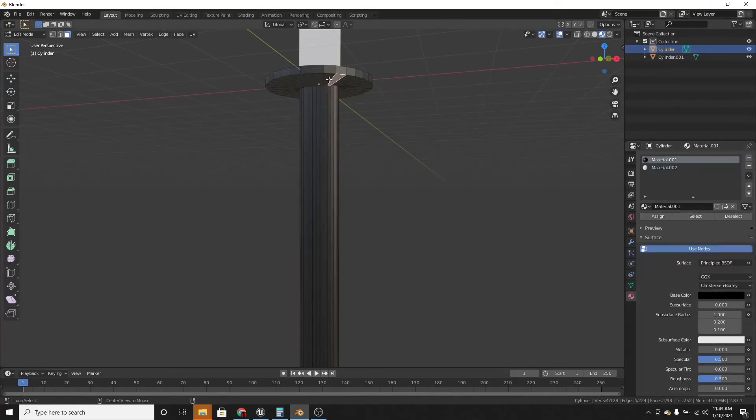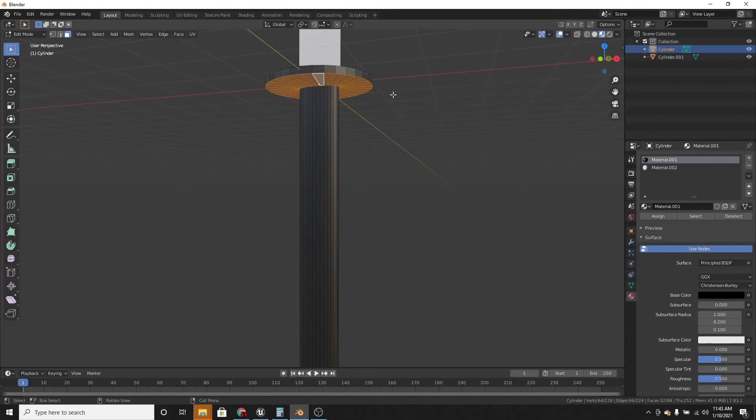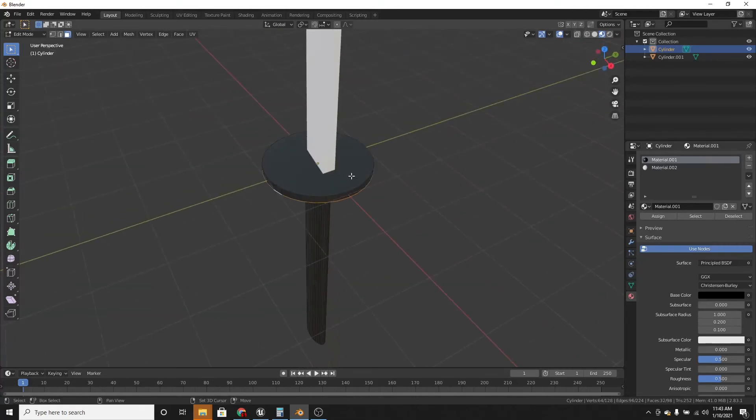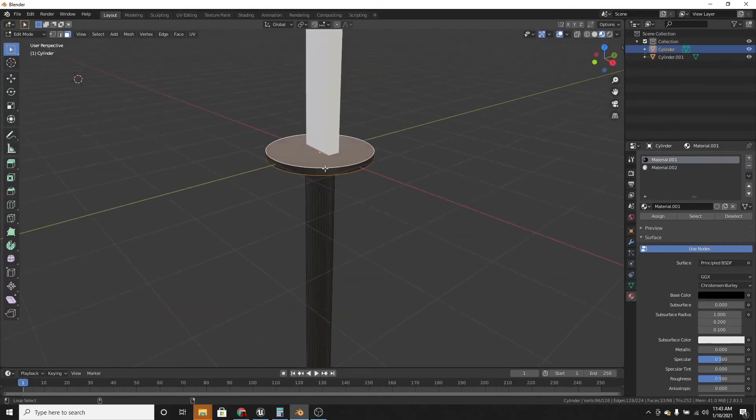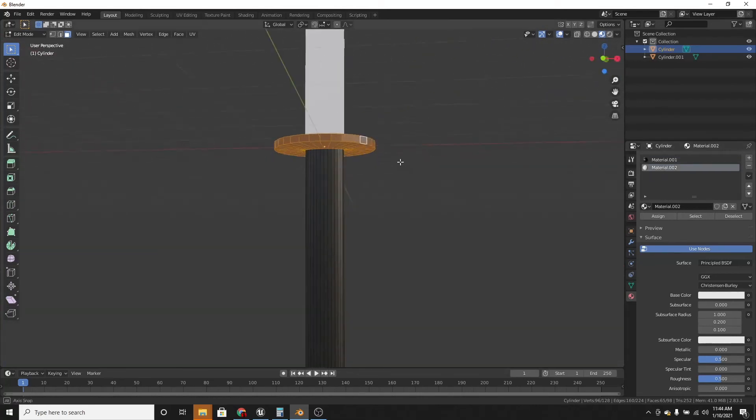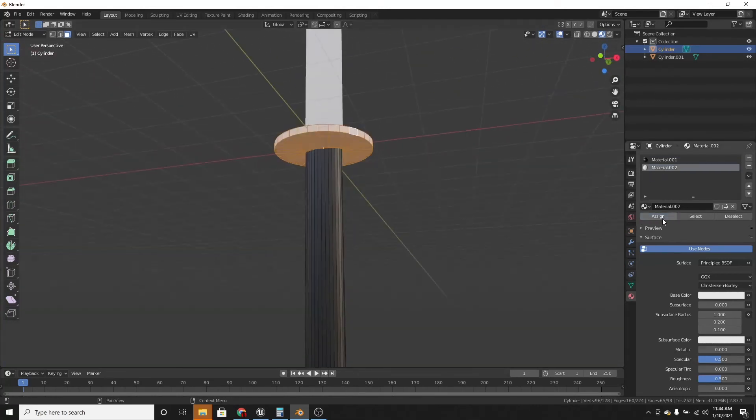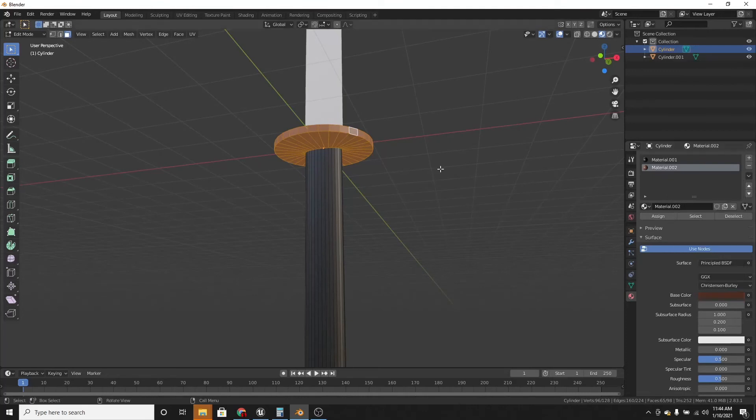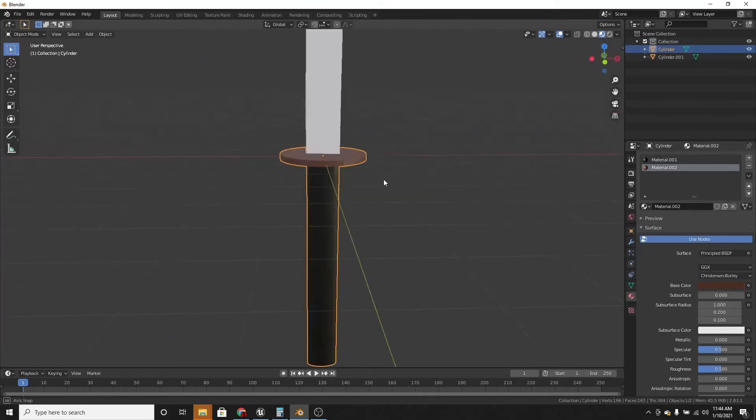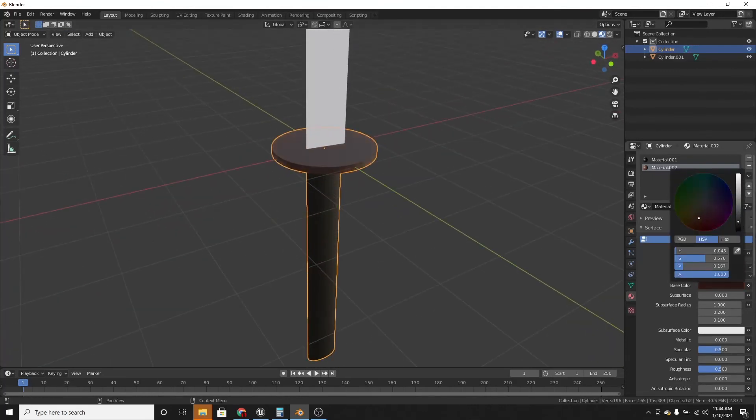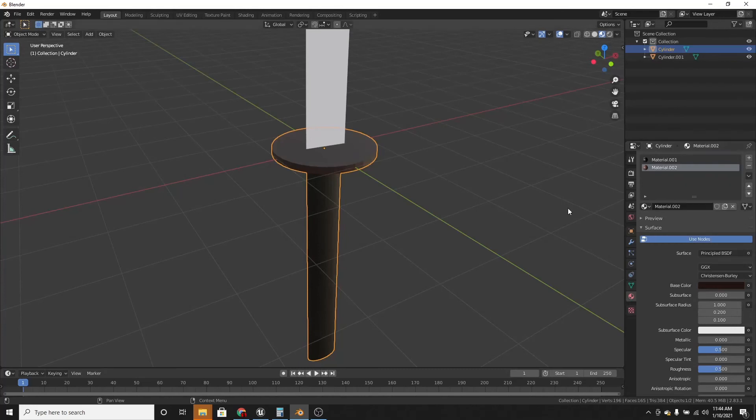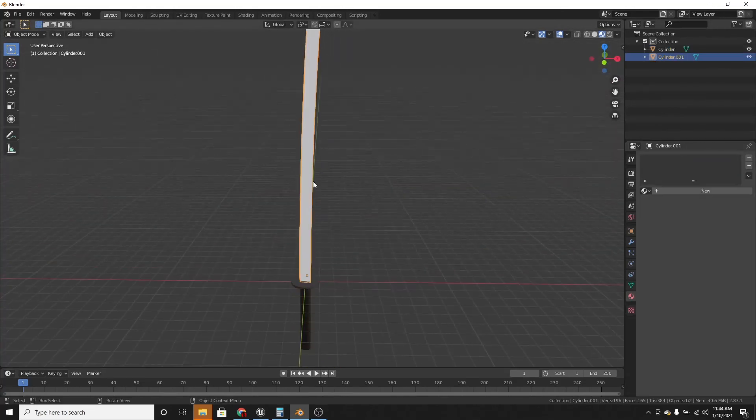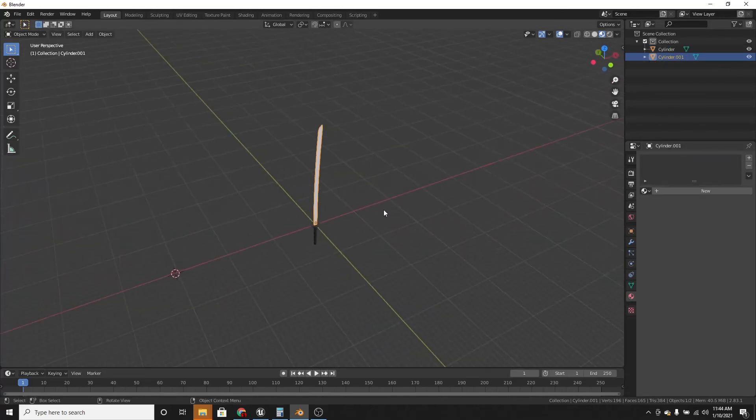And what we're going to do now is alt click on these, on the hand protector thing. Select the new material, and assign it. But we want this to be maybe like a brown color. Something like that will work.